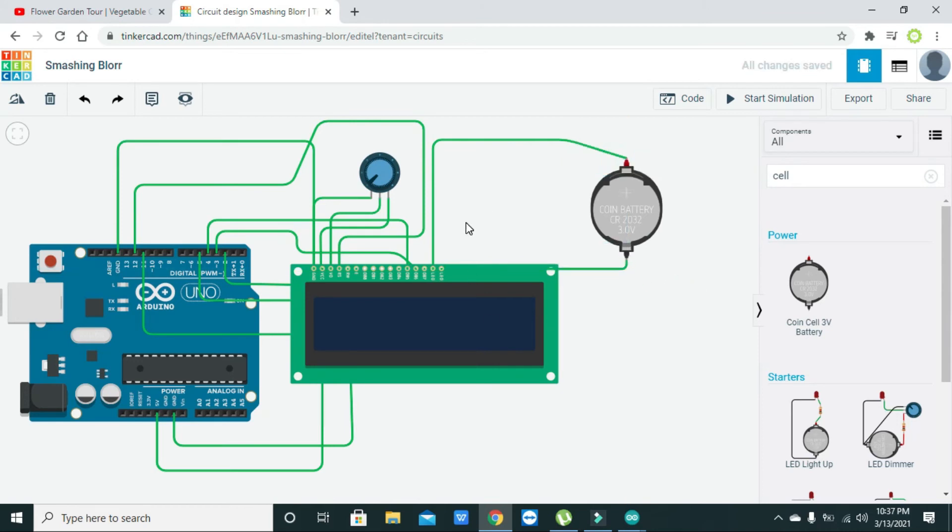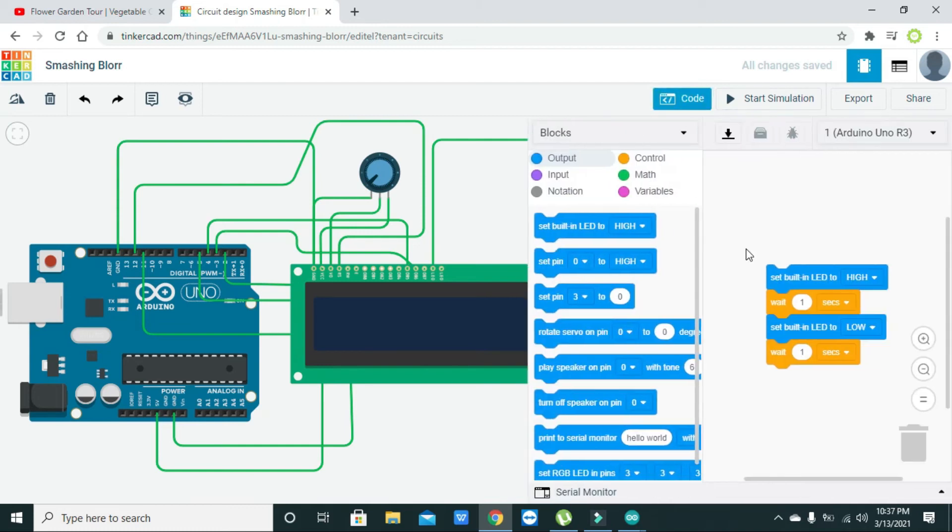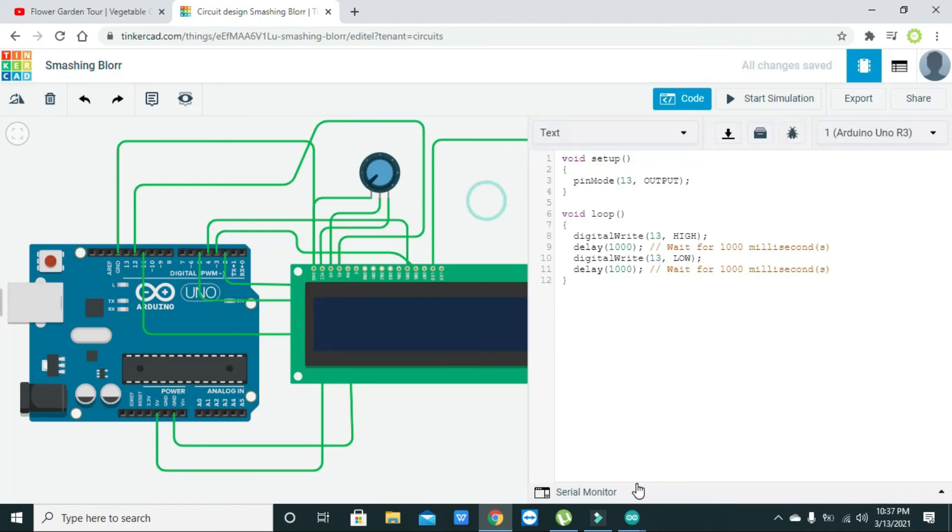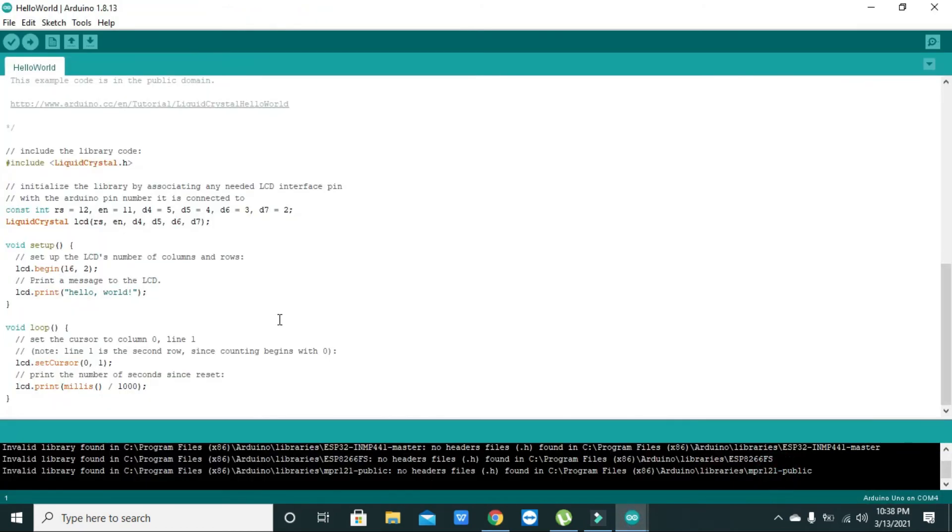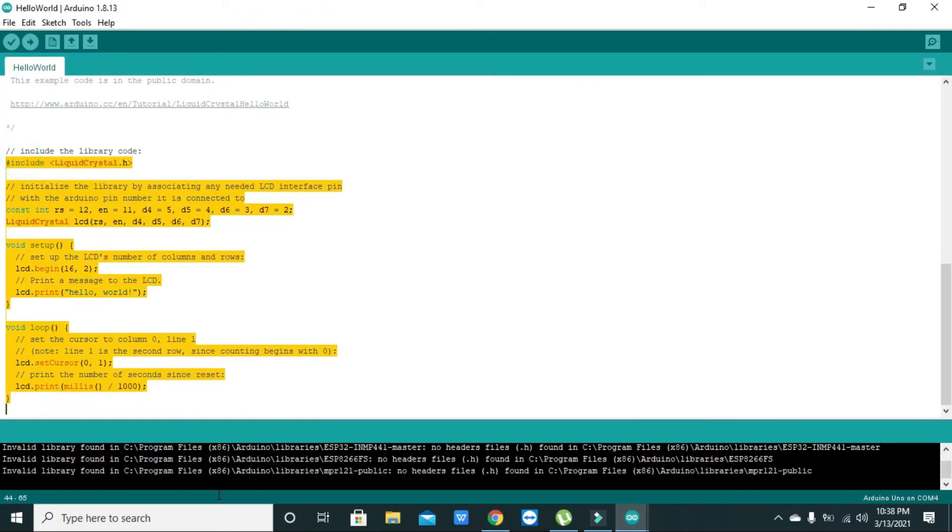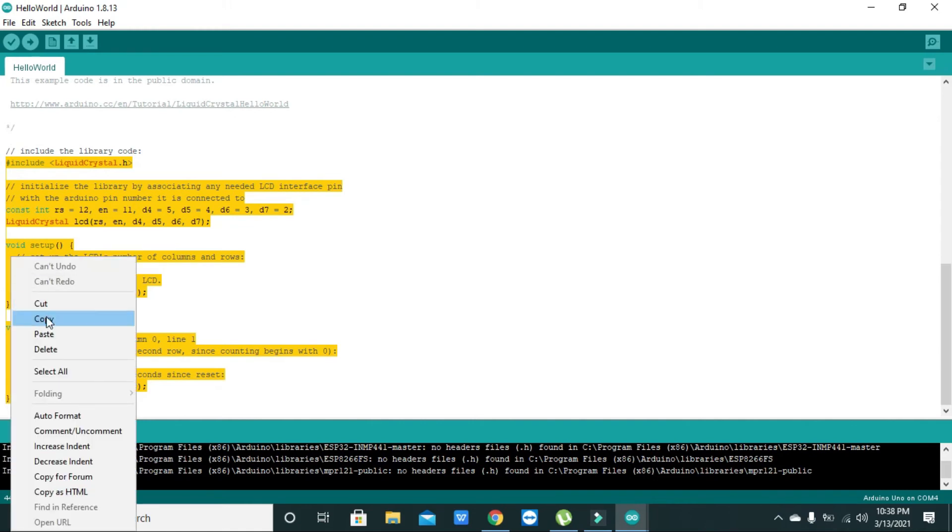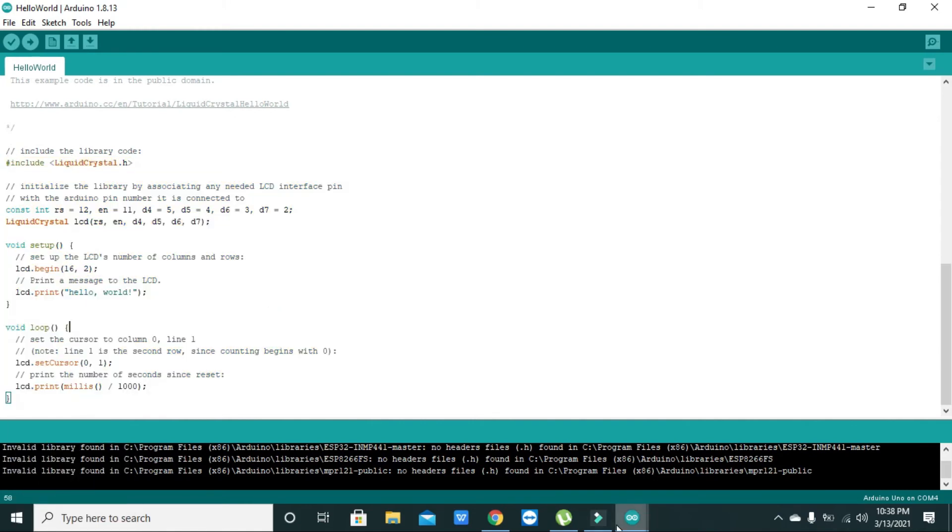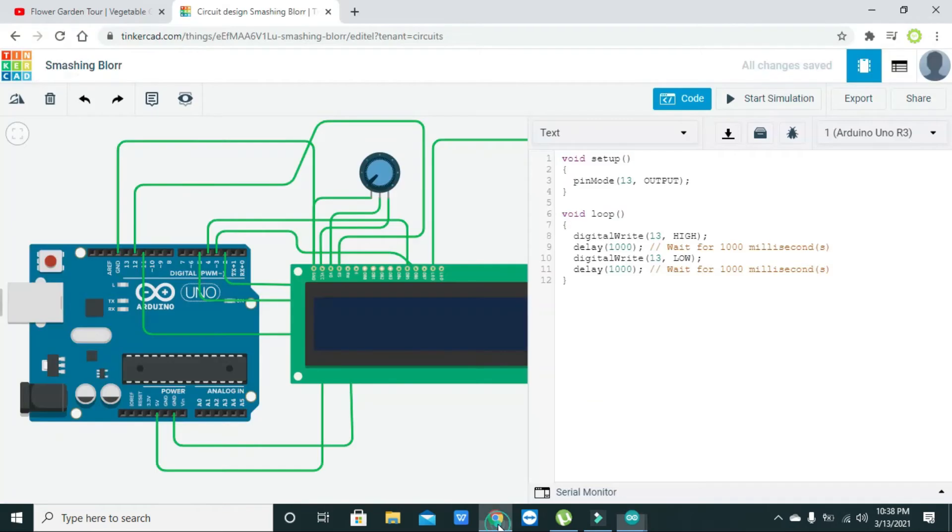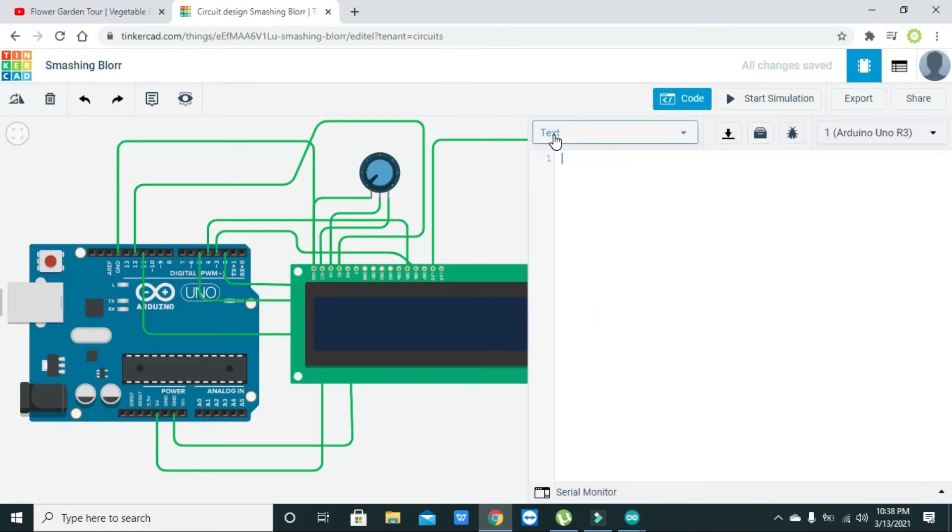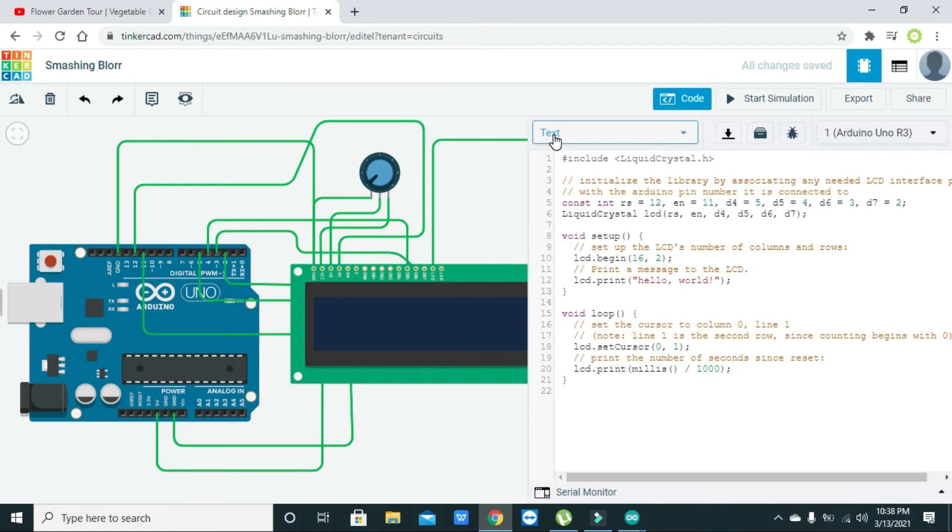Now our connections are complete. Now we need to go write our code. We will go and copy this code, delete all the previous code and paste it. This code you can take from the Arduino IDE in the examples.